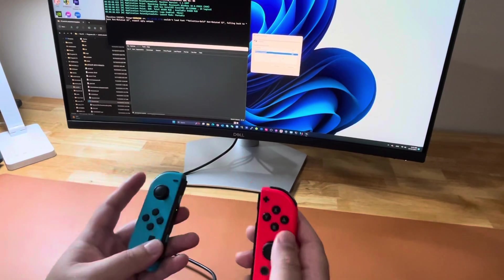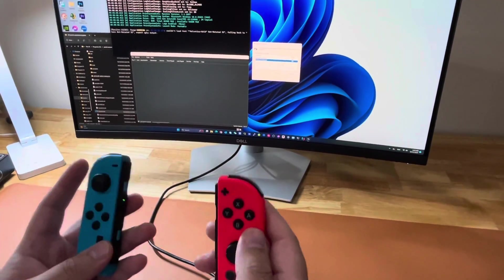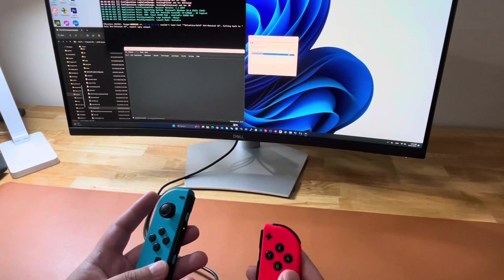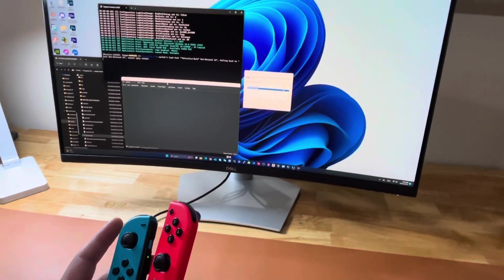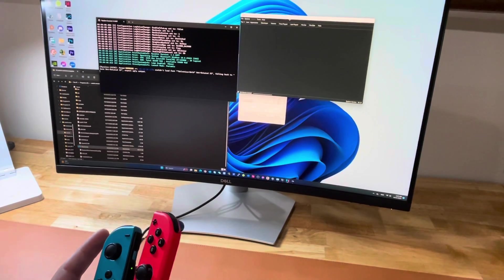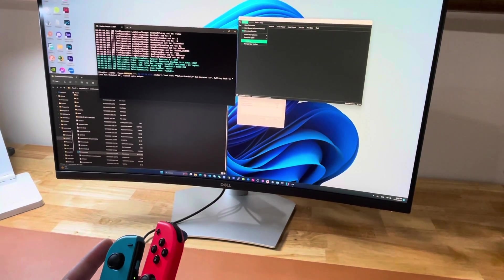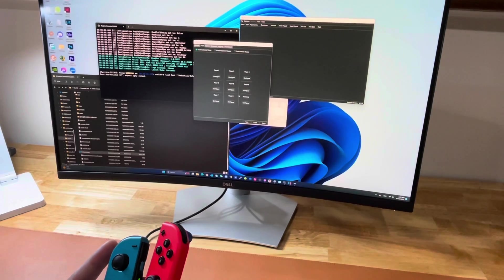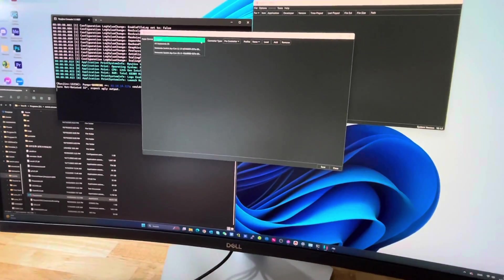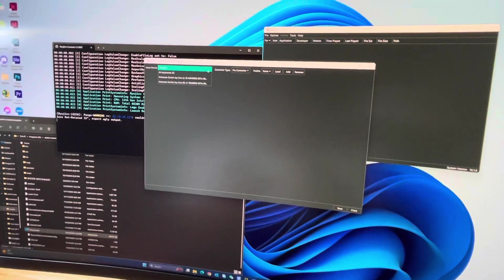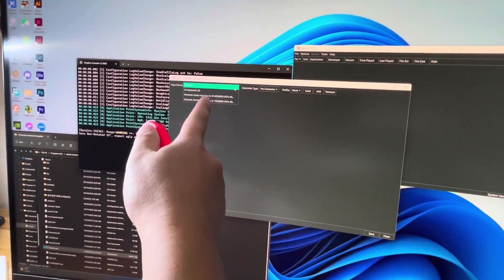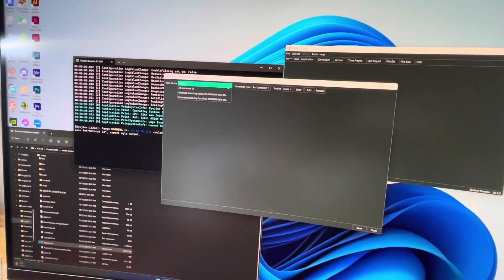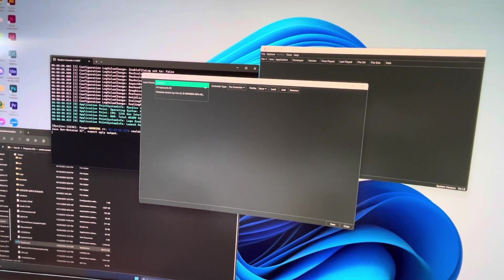If we open Ryujinx and go to settings input, you will see it has both controllers listed. There's no way now where you can use both.